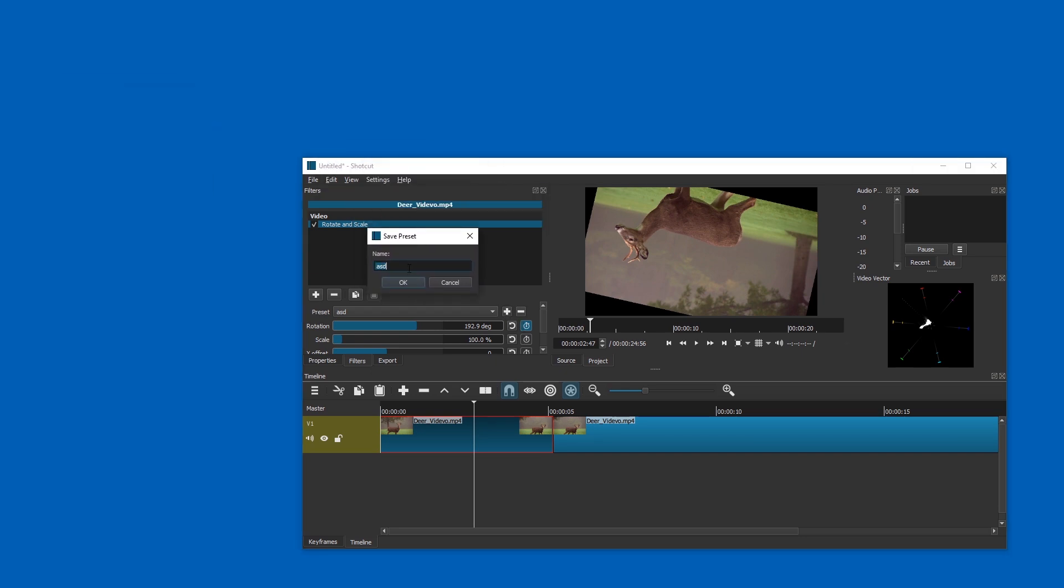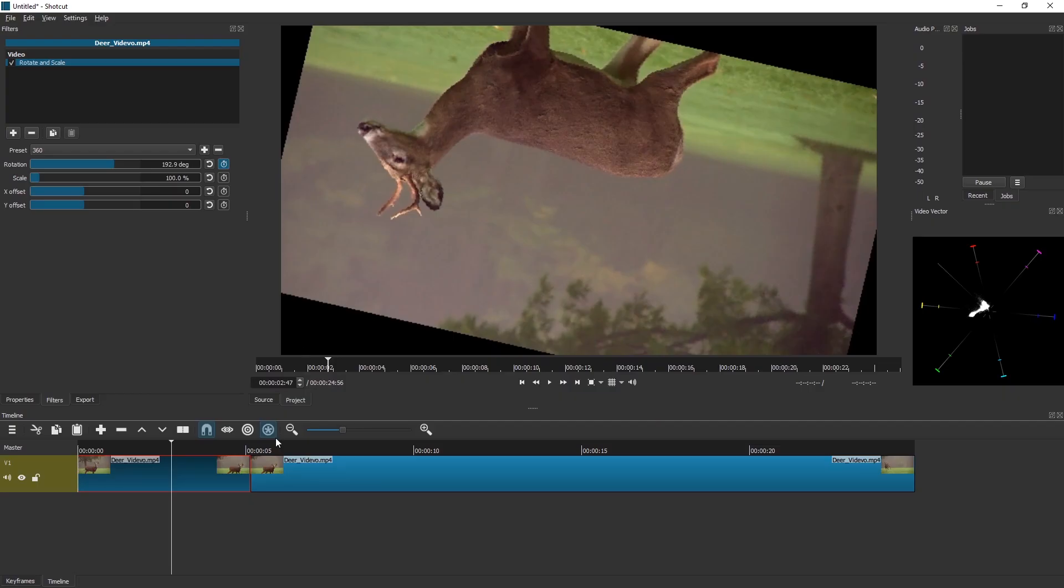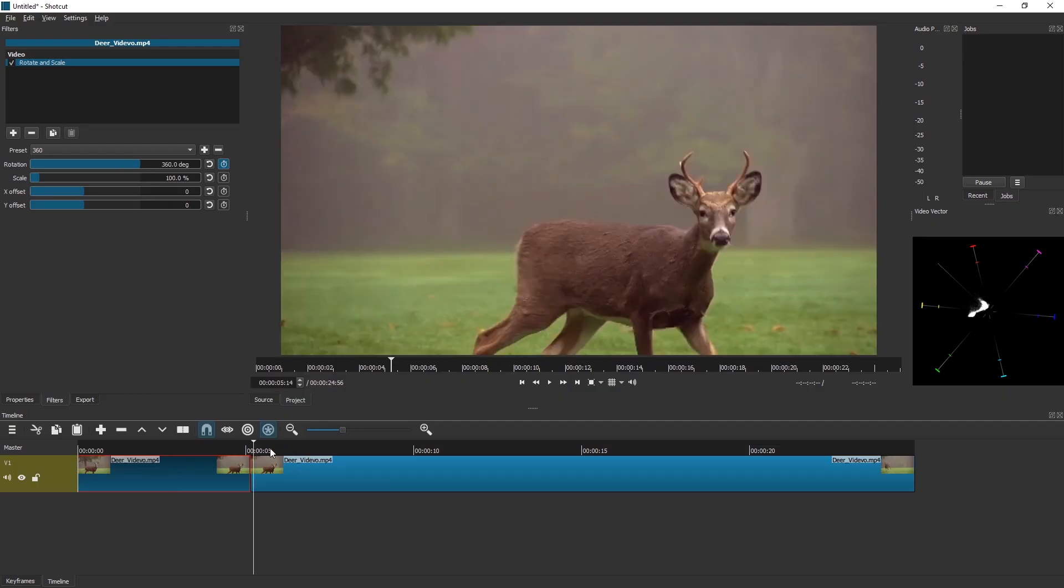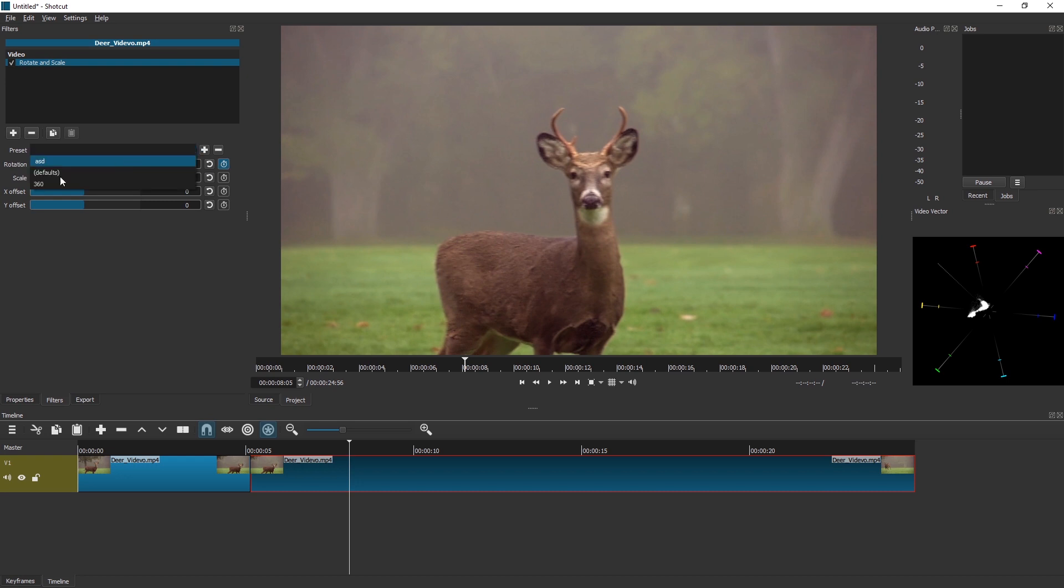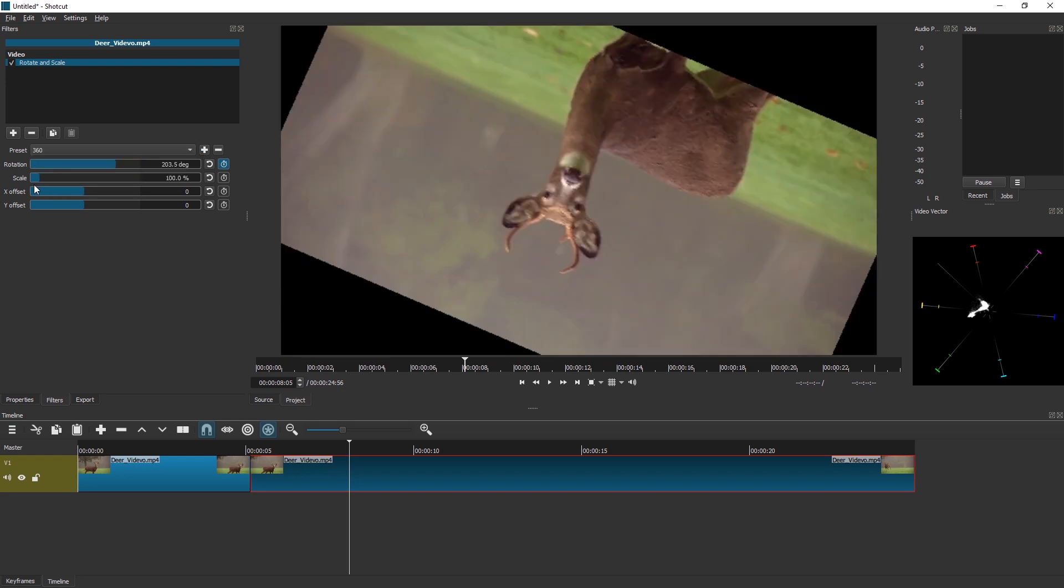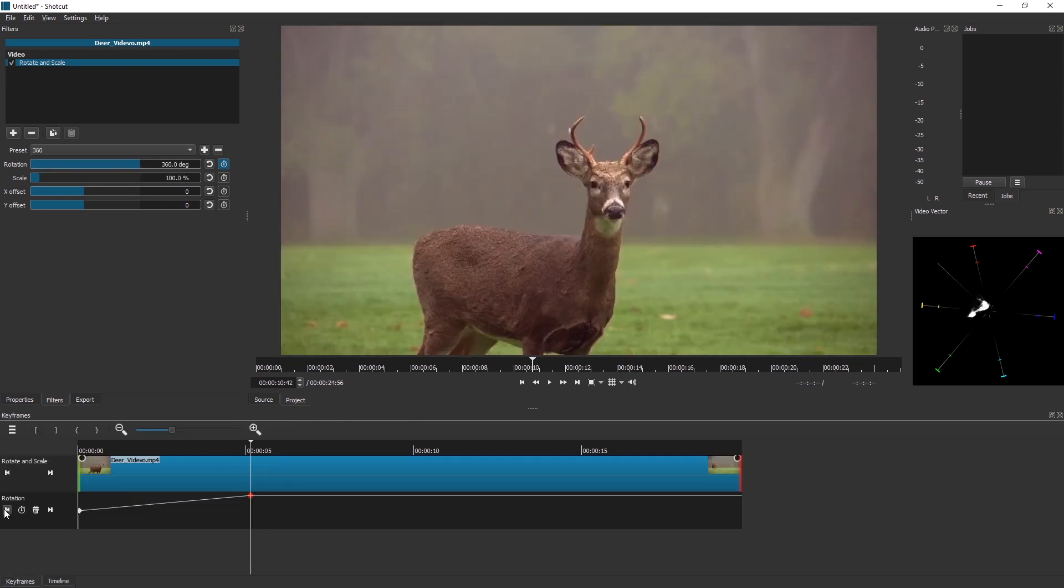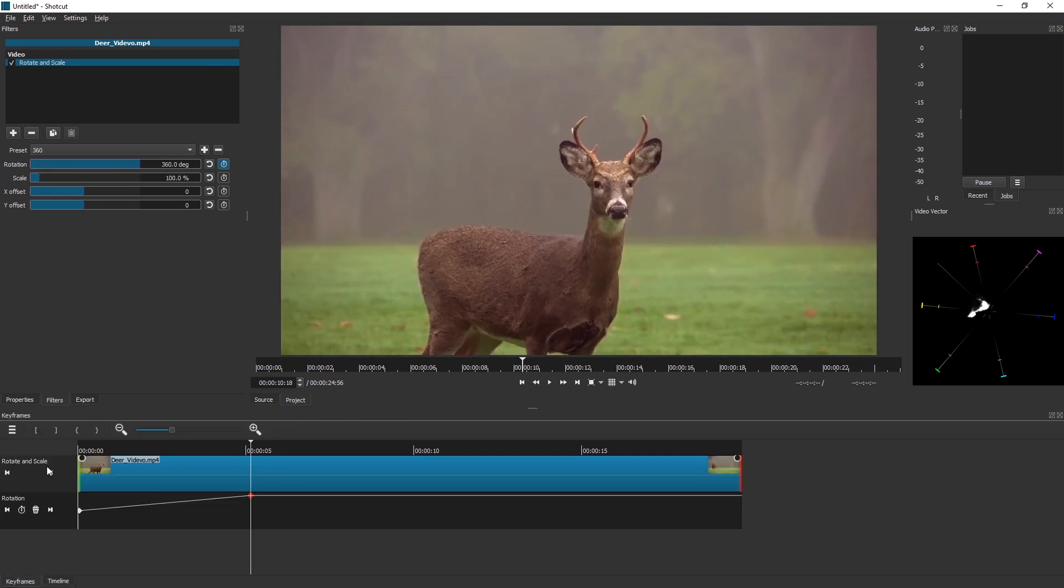Let's call this '360.' And now we can simply apply the same to this one. So let's click on this and select '360.' Then we would go again to this keyframe, back to Timeline, split, and continue.